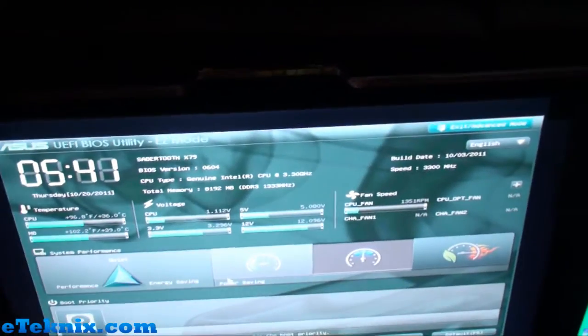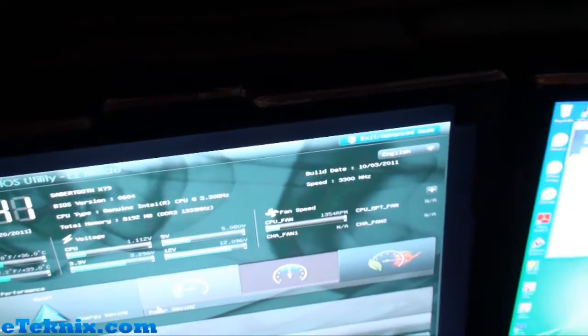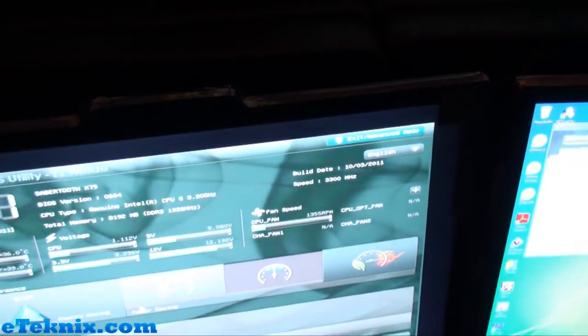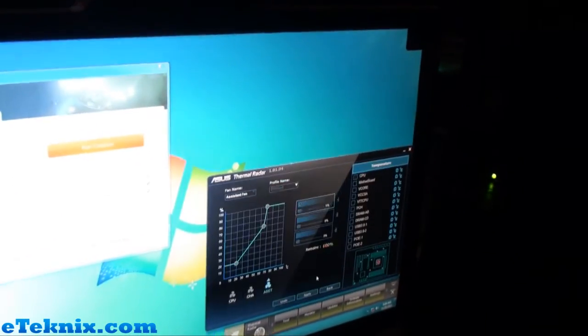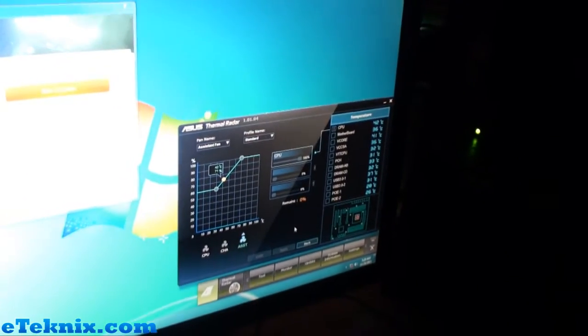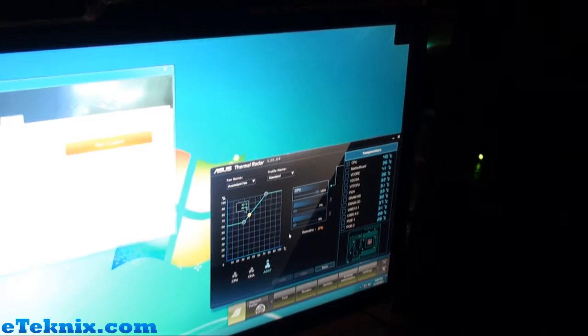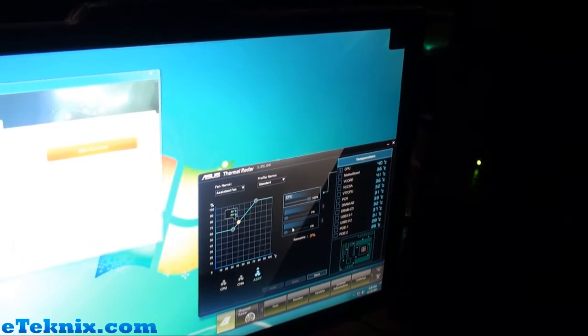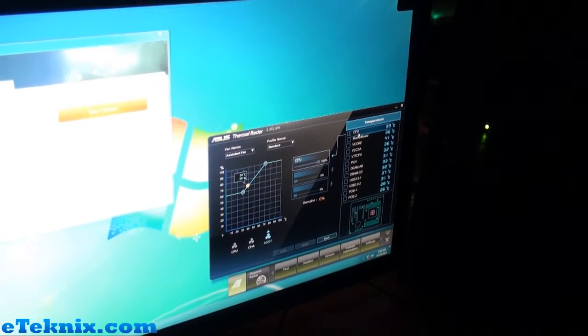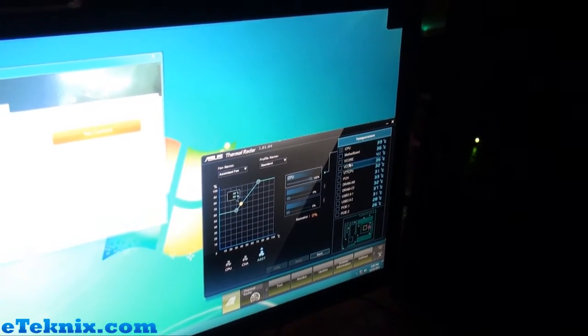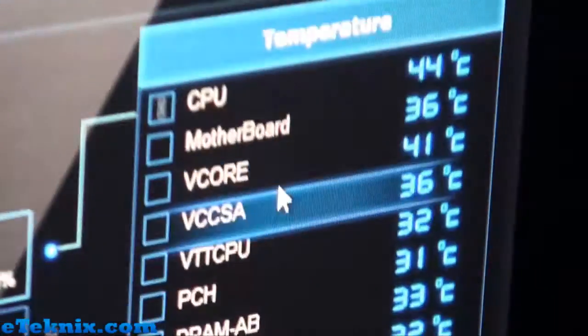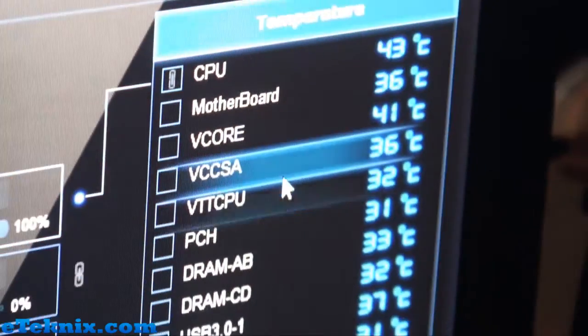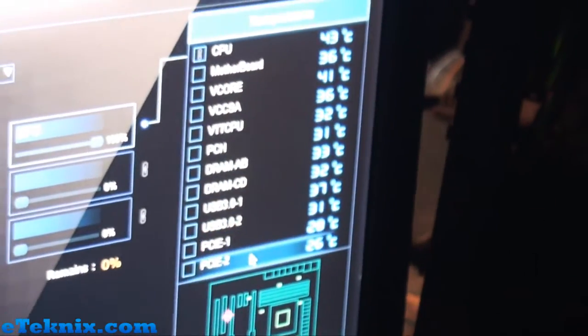Now one of the other key things they were focusing on is the Thermal Radar, which they're showing over here. It focuses on Sabertooth with the amount of sensors that it has for thermal productivity. So you can measure your CPU, your motherboard, your V-core, all these different temperatures straight off the motherboard.